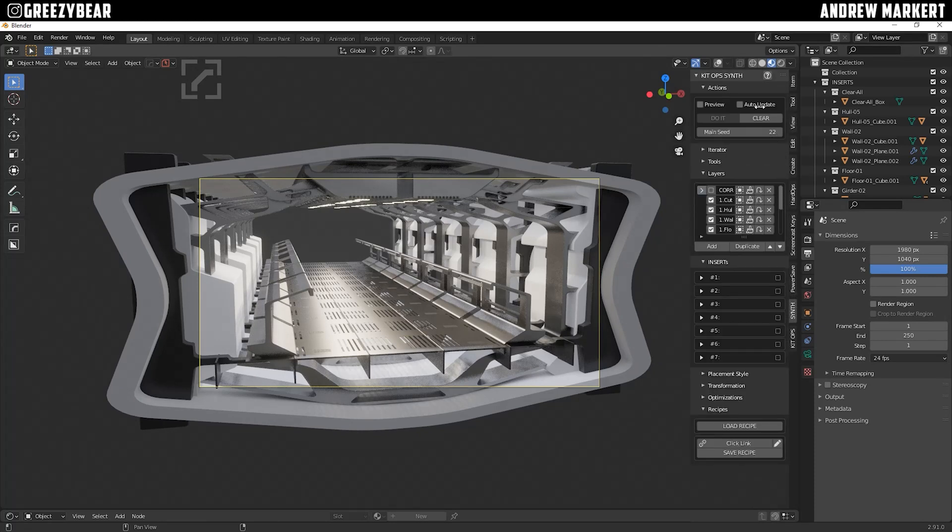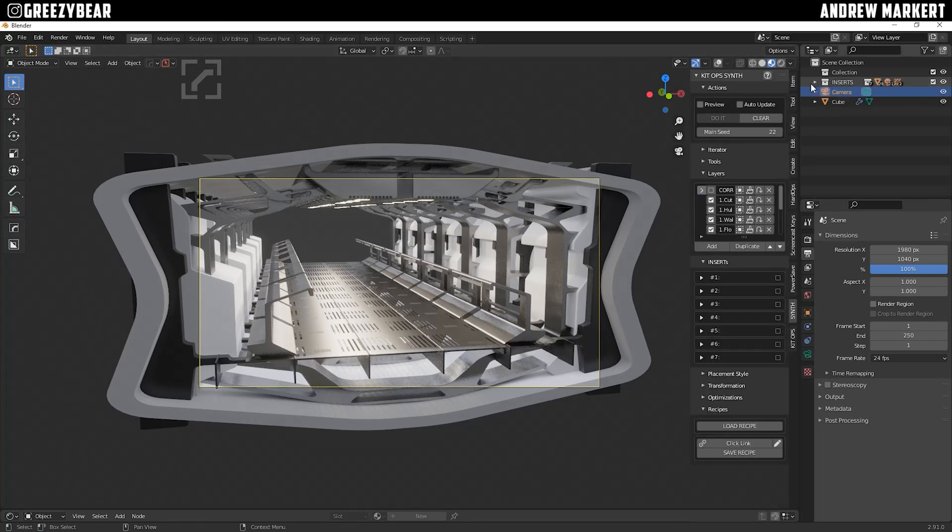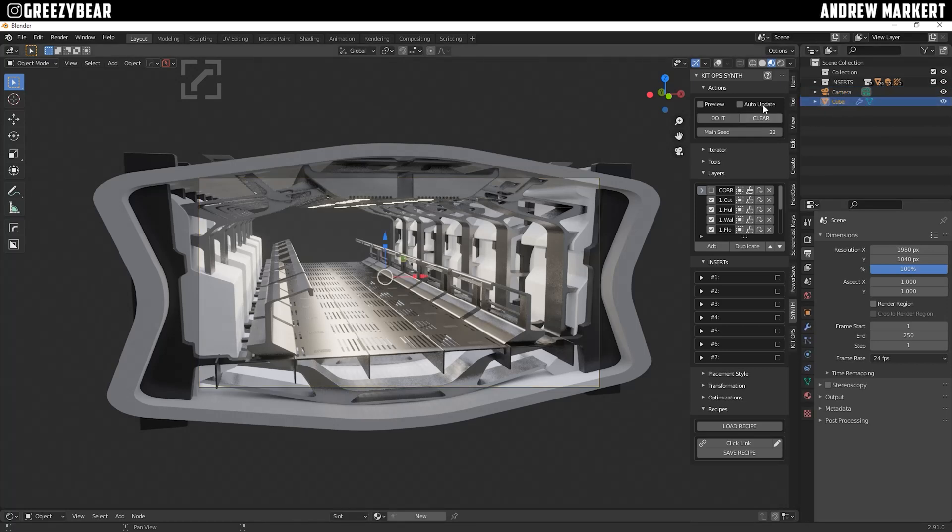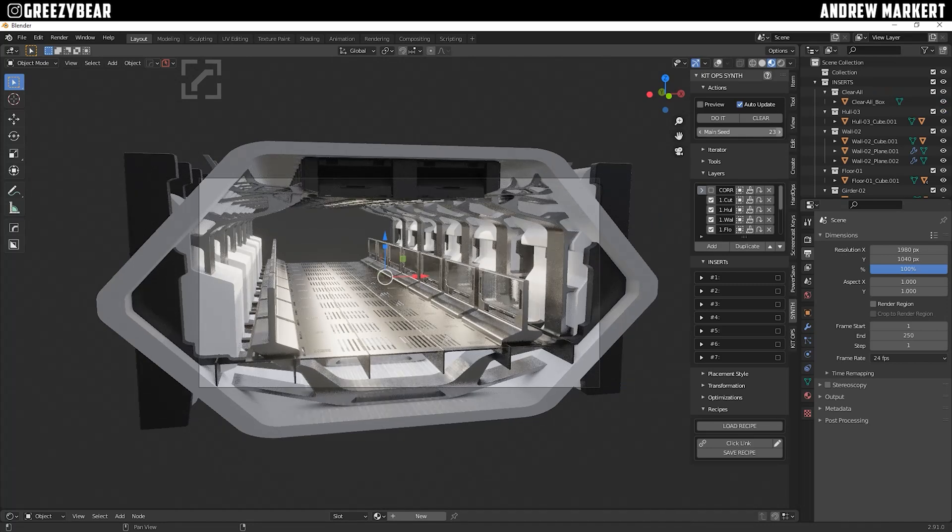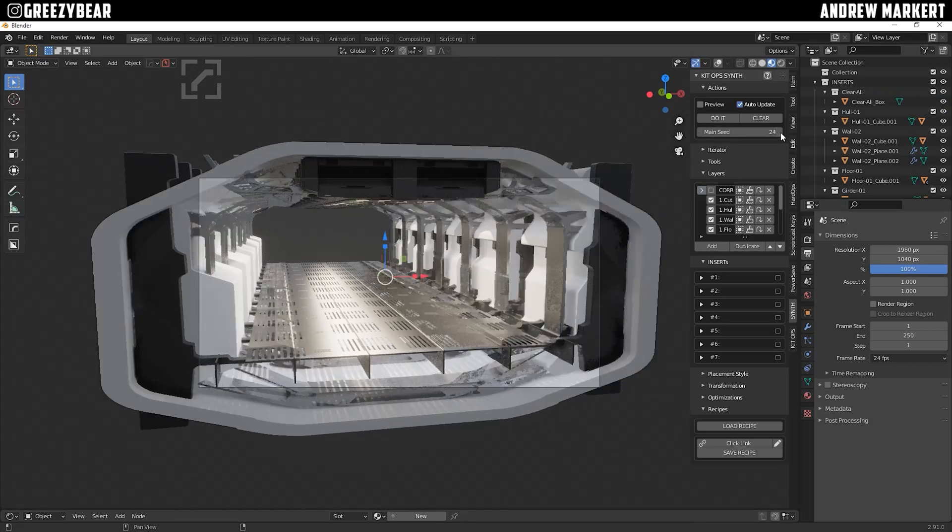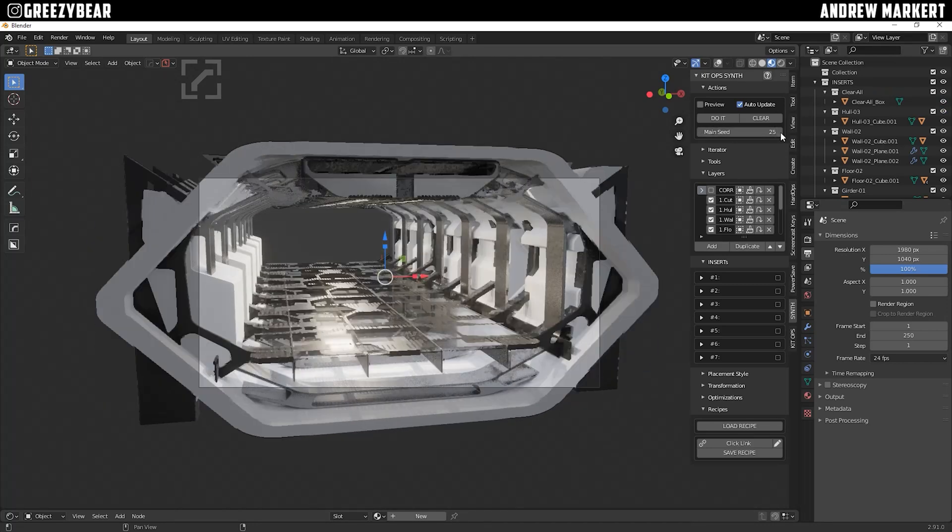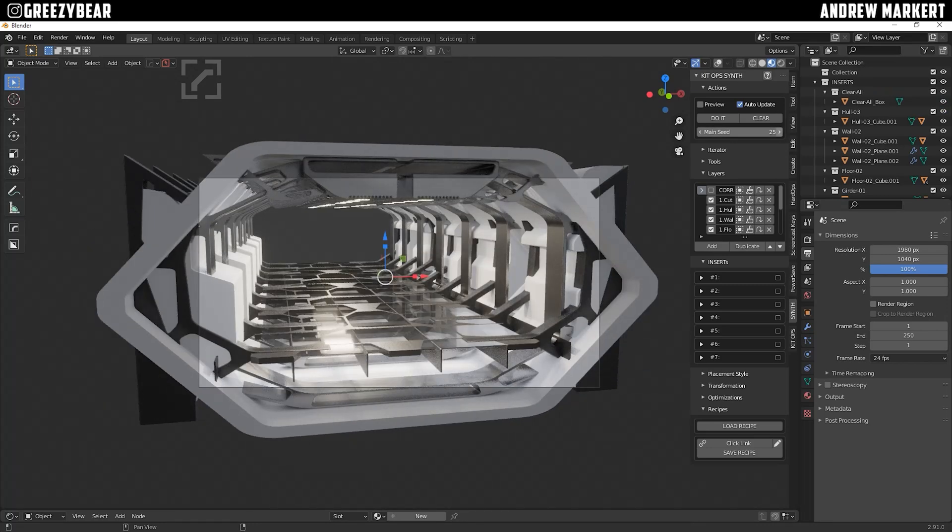Now I'm going to select the cube that created the corridor, and I'm going to select Auto-Update, and then I'm just going to click on the seeds, and it'll show you the variations that it makes, which is really cool.